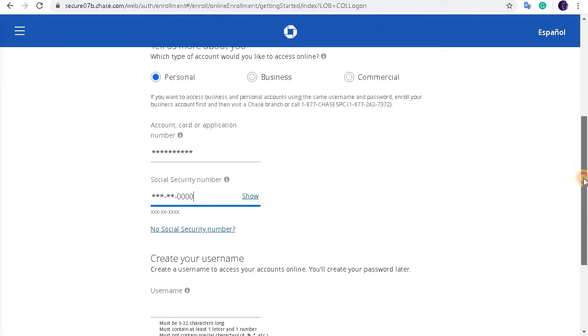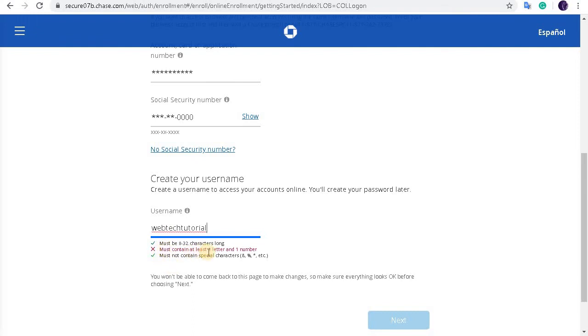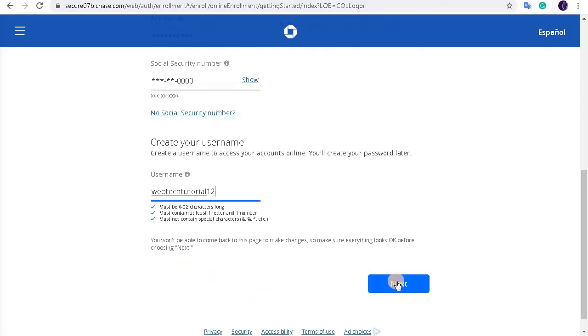So let's get down. Okay, so here we select our username. So all these queries must be fulfilled. Must contain at least one letter and one number. So let's add some number here. Everything is done, so the next button will appear. Press this button and you are done signing up in Chase Bank online account. That's as easy as that.